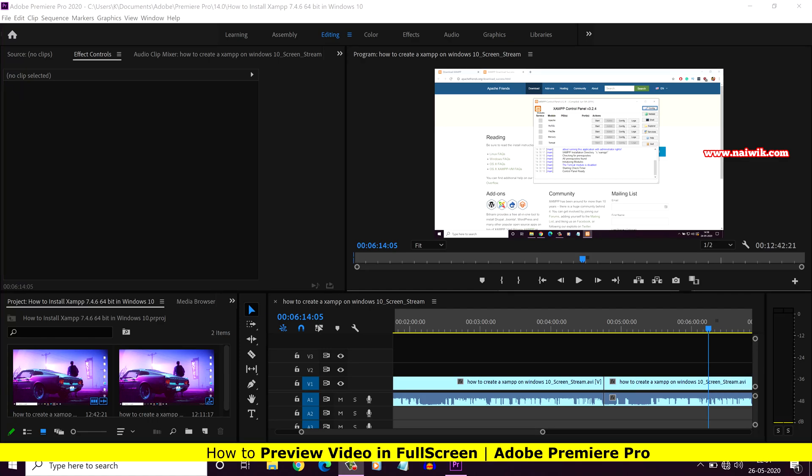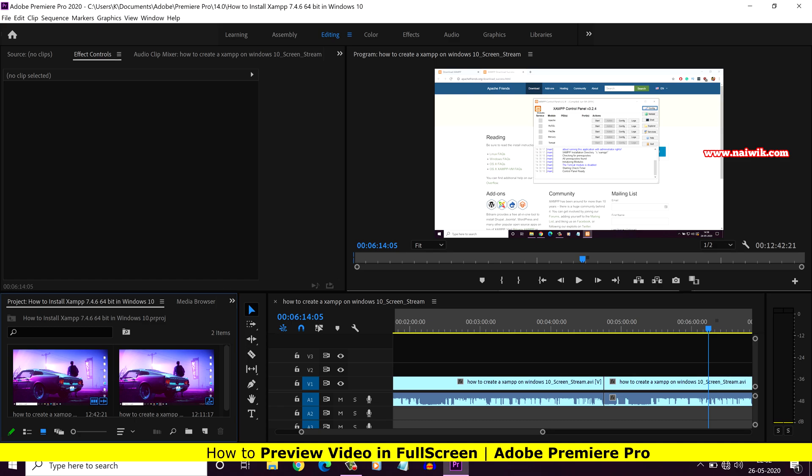Hi friends, in this video I am going to show you how to preview a video in full screen on Premiere Pro.